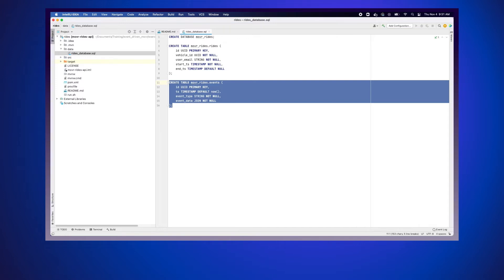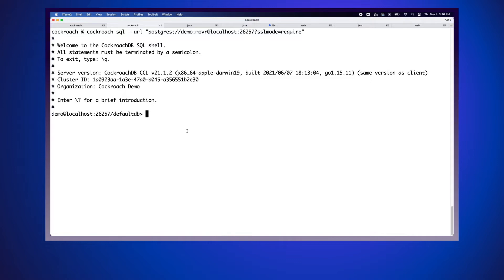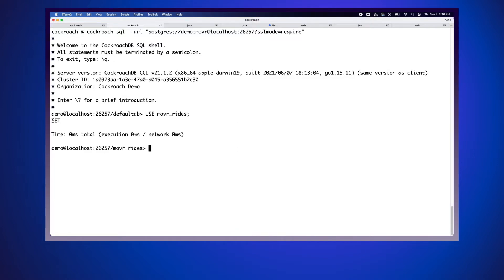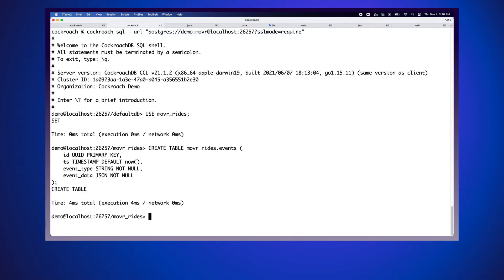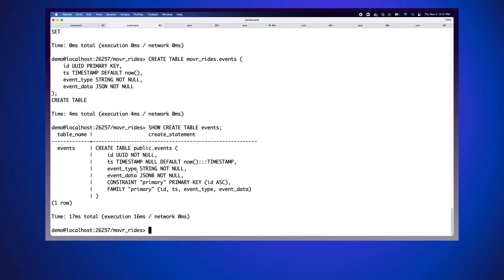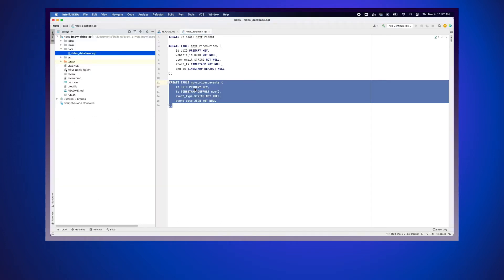You might add additional fields on your own — for example, a correlation ID to track which events cause which other events — but for our purposes this bare-bones implementation will do. Now I need to execute the SQL, so I've gone to a terminal with a database connection open. I'll run 'use mover_rides' and then paste in my create table statement. To verify, I'll run 'show create table events' and scan through it — it looks correct, so the table exists and I can move on.